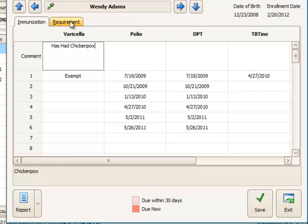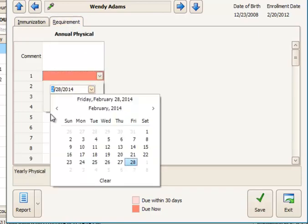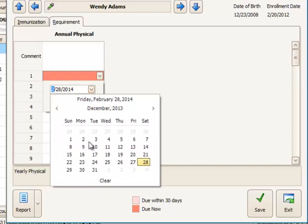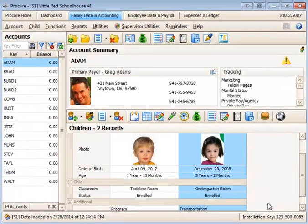You might put something like that in for varicella. Now we'll go over to the annual physical requirement and go ahead and enter a date here. And we'll say that she got her annual physical last December. Say December 3rd and save that information.